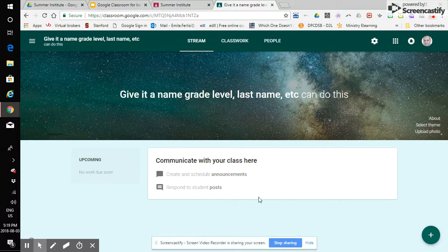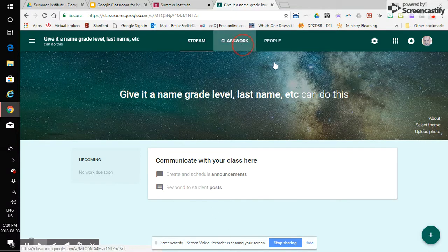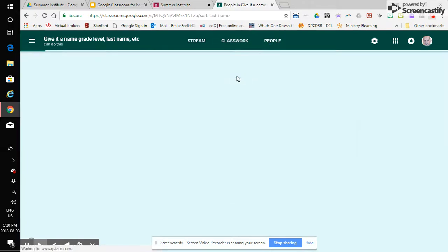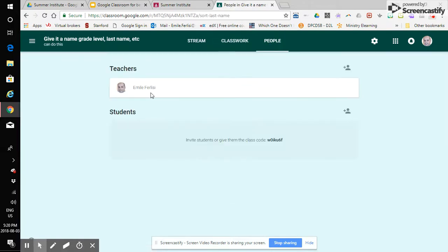The stream is the mainstream where all the communication is definitely going to go through this feed. It's going to land here. Classwork is something unique to the beta here to the one that I'm kind of piloting and people here as students join your class they will be populated here and any teachers will be listed here as well.